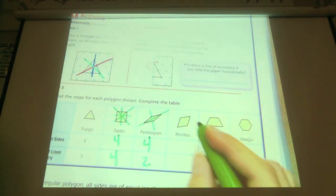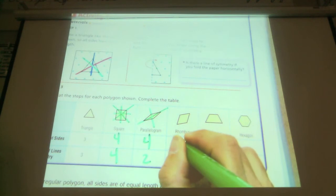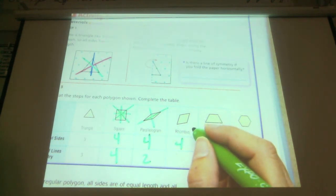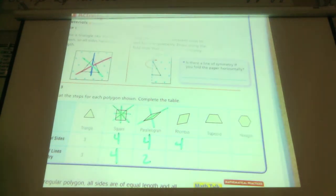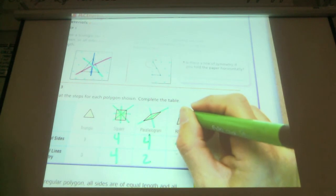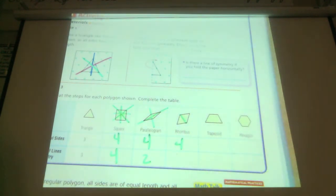How many sides on a rhombus? Four. How many lines of symmetry? Talk to your neighbors. You're doing this with your hand — like in half, from vertice to vertice? Across diagonally like this? Yes. Any other ones?